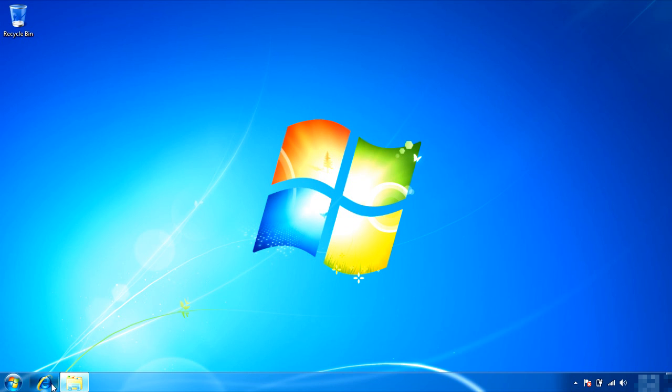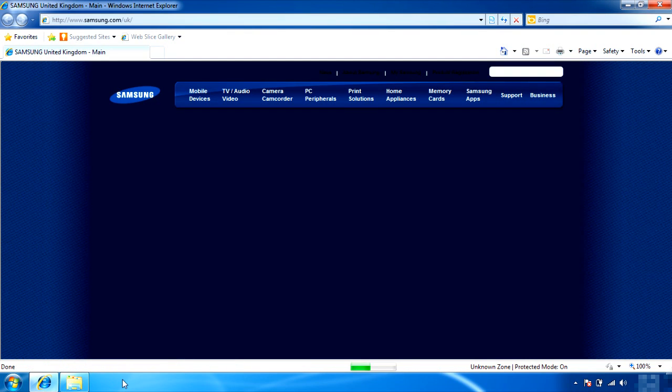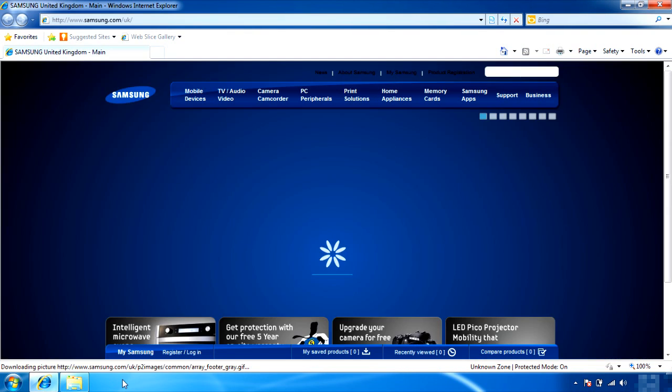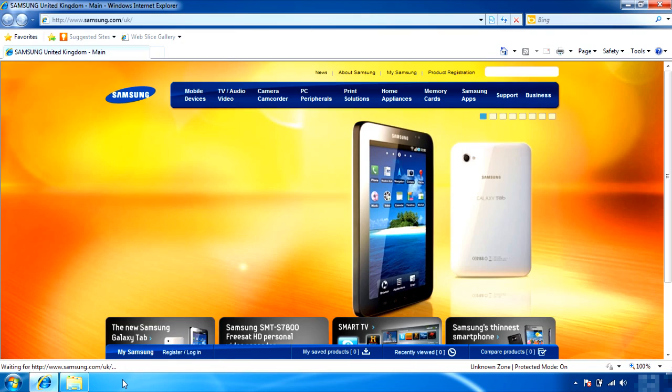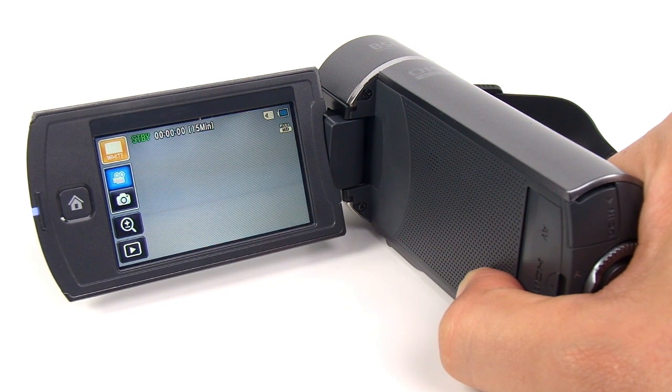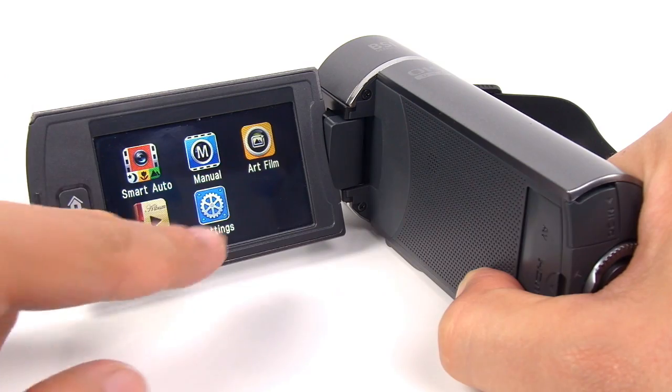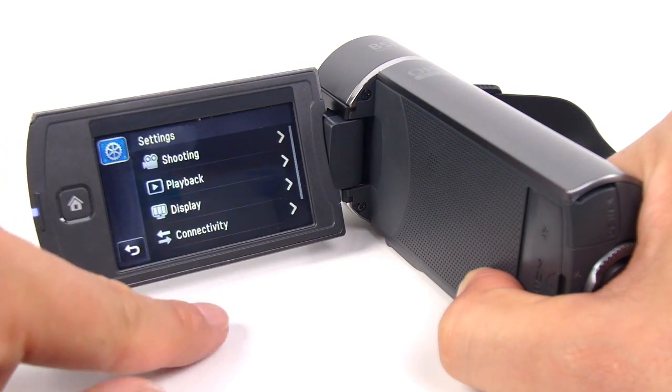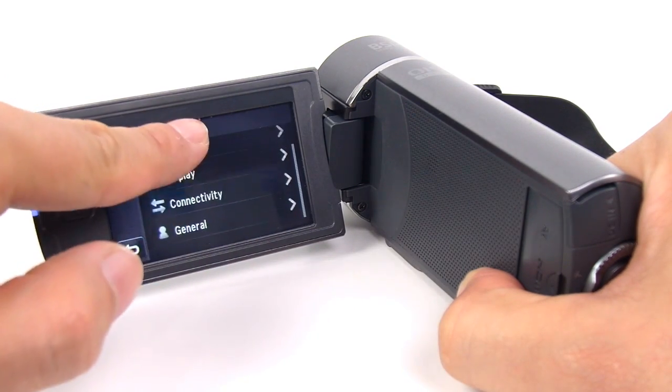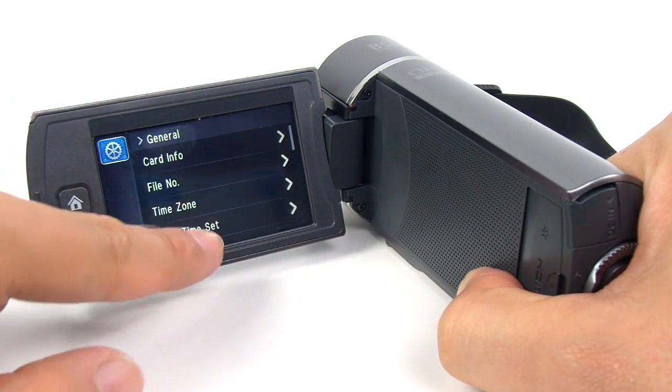Another way to upgrade is via the website. This will download a firmware file to the SD memory card to upgrade the Q10 camcorder. Before you start, make sure you format the SD memory card. To format the memory card, go to the Settings menu, choose General, and select Format.